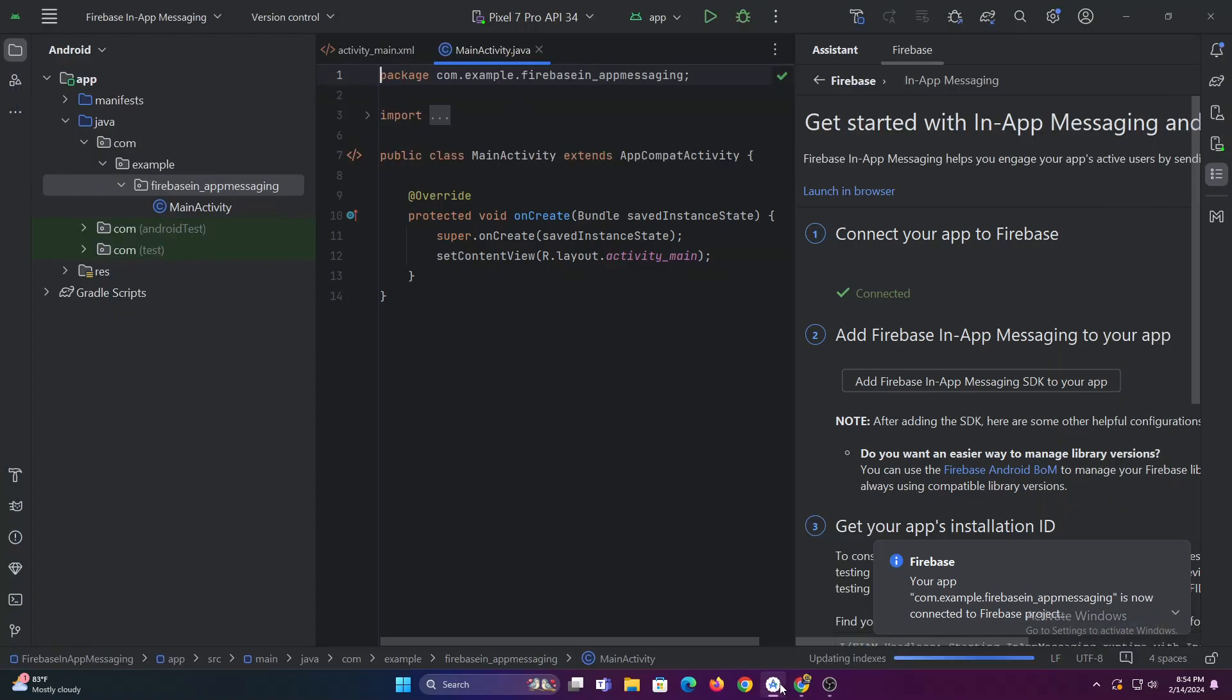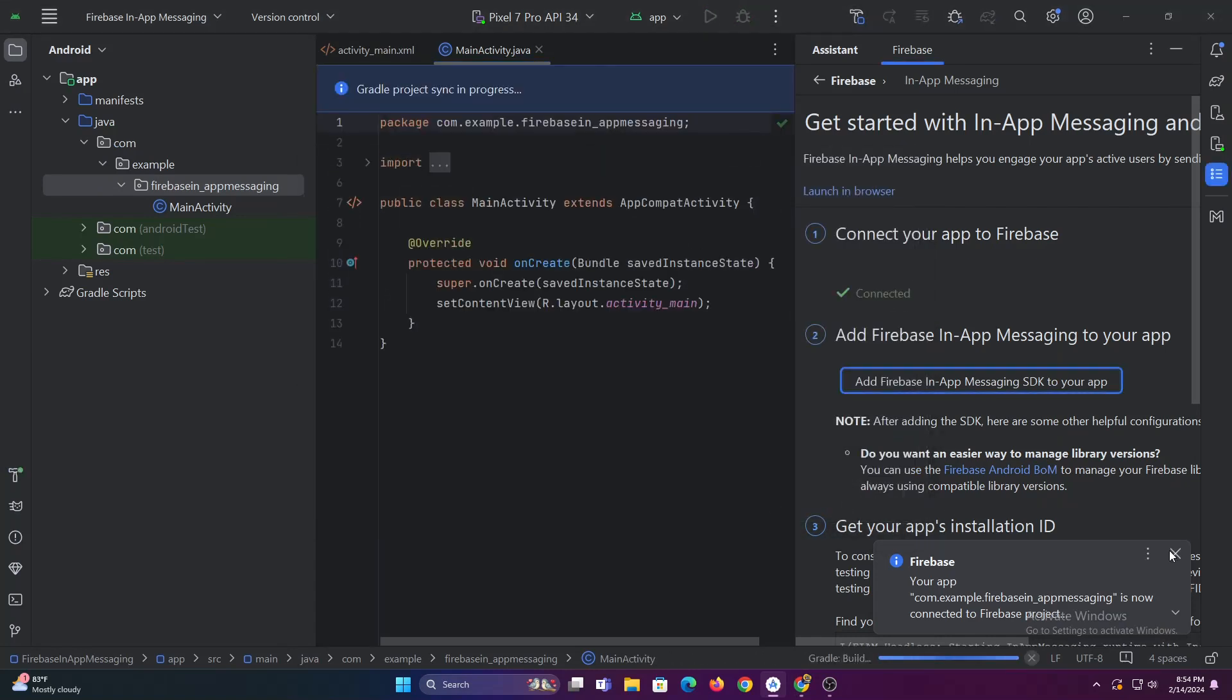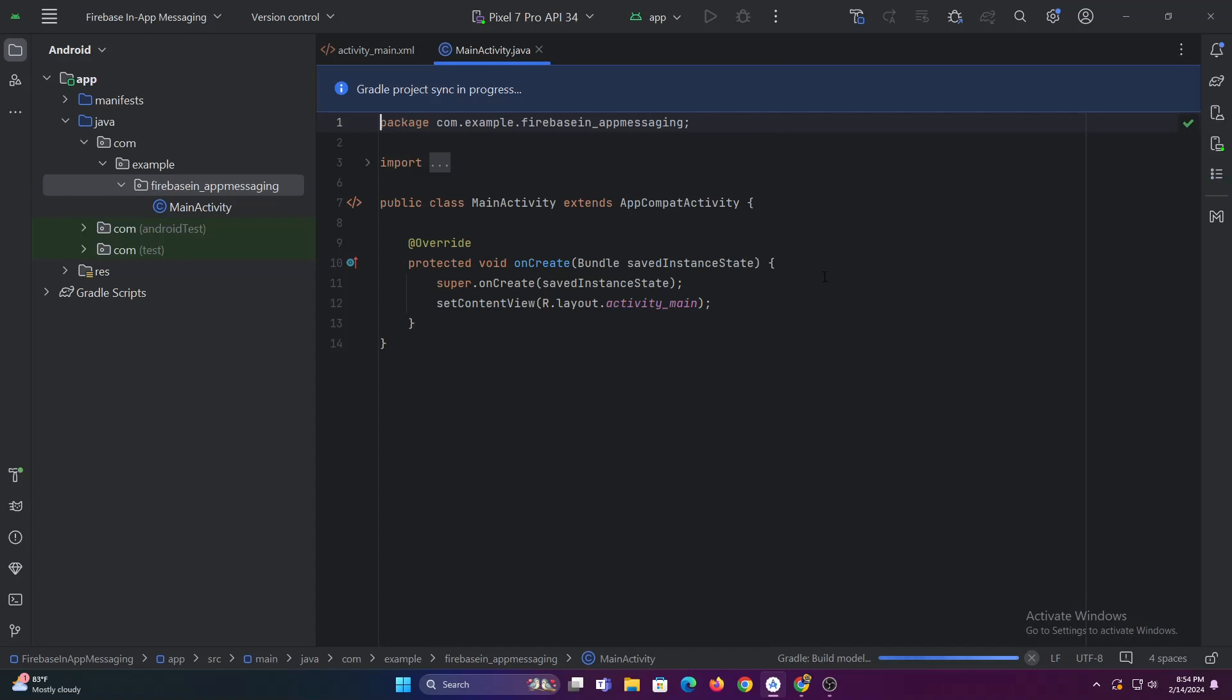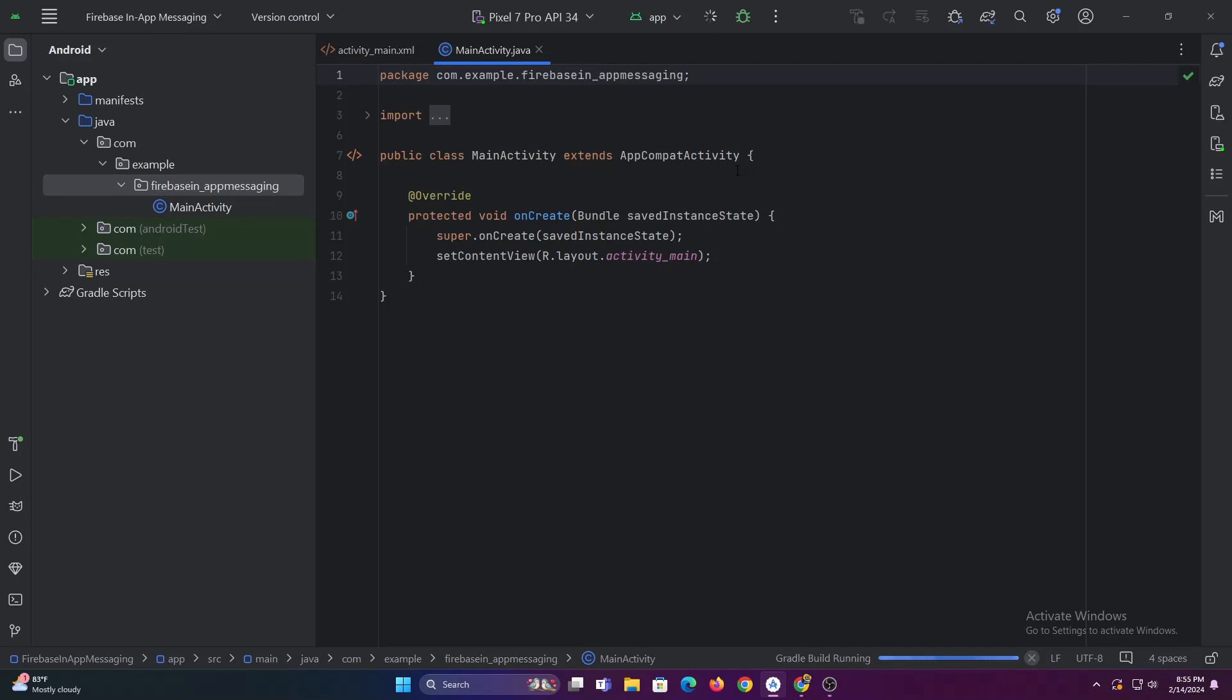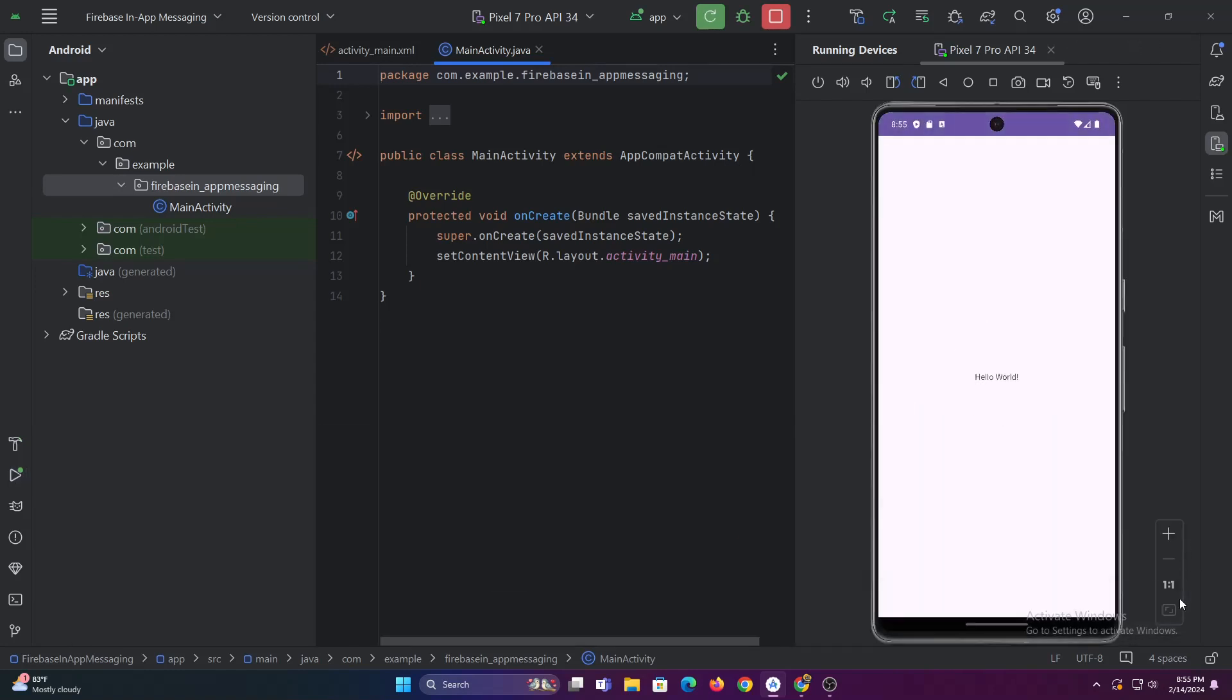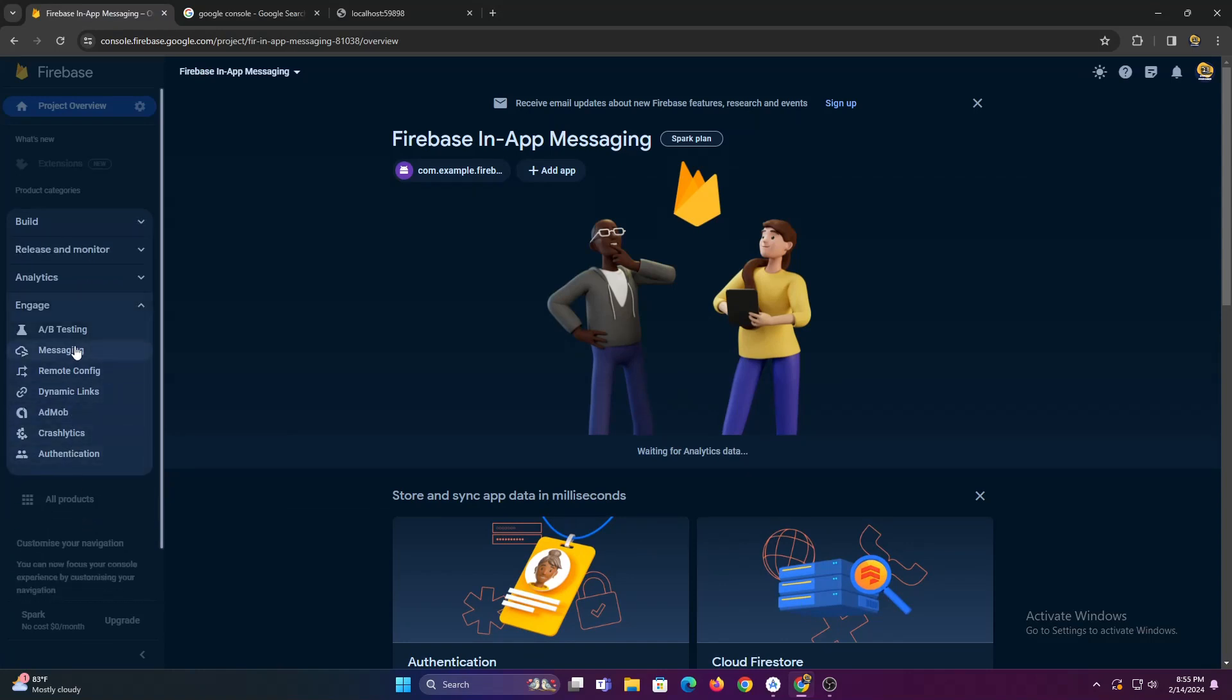Now let's add Firebase in-app messaging dependency in our Android Studio project. Firebase in-app messaging does not require any code to be written. So without further ado let's try sending our first in-app message from Firebase console.